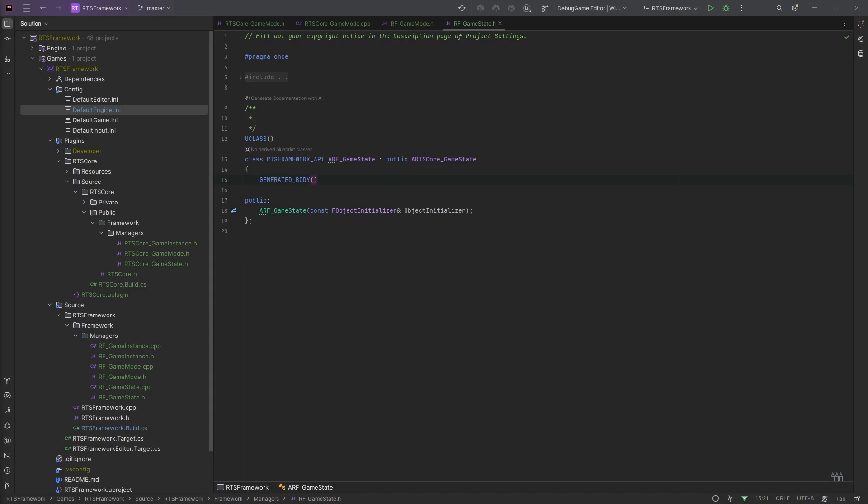The player controller is what possesses a pawn. You can only ever possess one pawn at a time. You can jump between different pawns or characters during the game at any time, but you can only ever be possessing one pawn. While we're on the topic of pawns and multiplayer, it's probably worth mentioning some terms that might come up, there's a thing called simulated proxies and autonomous proxies. This is all multiplayer terminology.